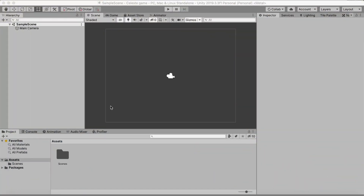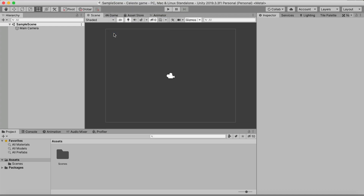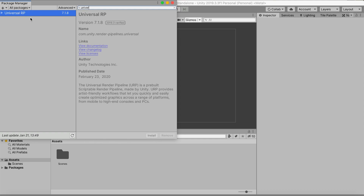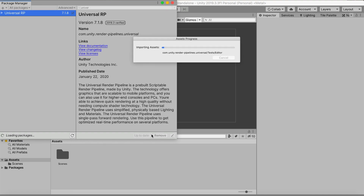Once we are in Unity we need to set up a few things before we can start on making the character controller. First, go to Window > Package Manager, then search for 'universal' and find Universal RP, and just install that. We will need that for post-processing and 2D lights to make our game look way better.